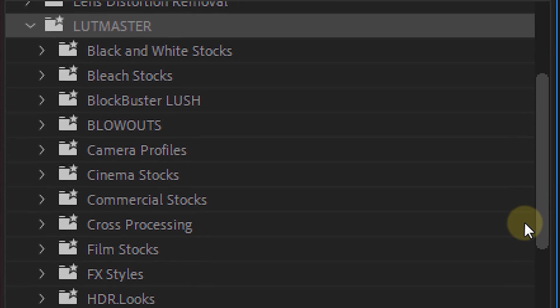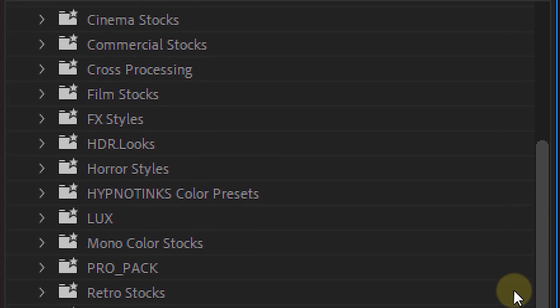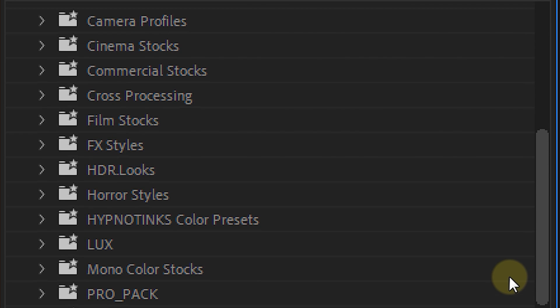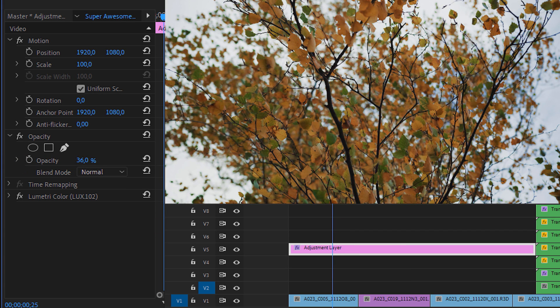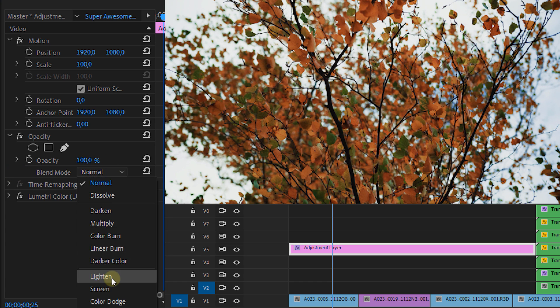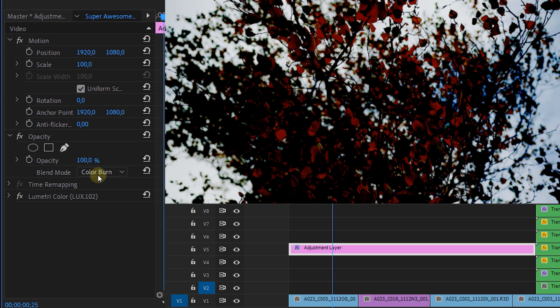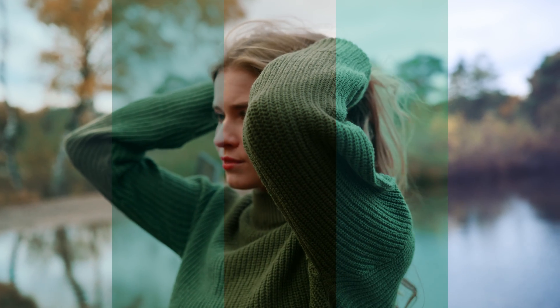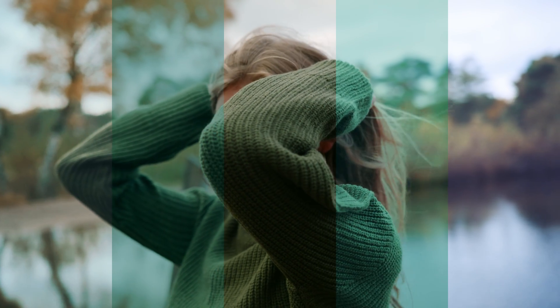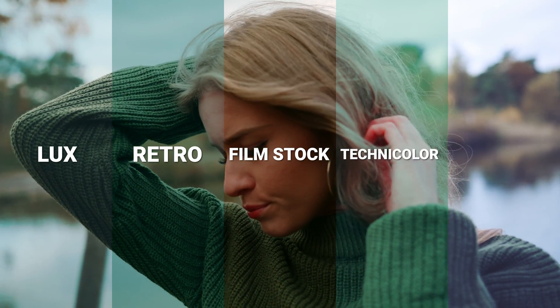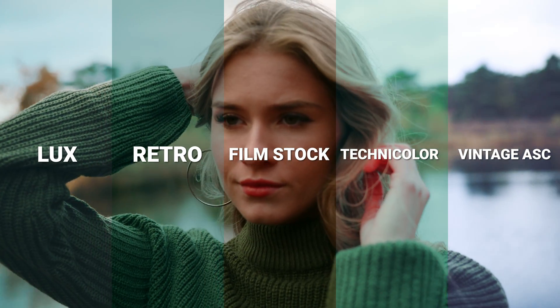In there you will find — not just some LUTs — once again there are a ton of LUT folders, each with a variety of variations. I like to use mine on an adjustment layer above my clips, because that way I can play around with the opacity and blend modes to get a desired look. The ones I really like are the Lux LUTs, the Retro Film Stocks, Technicolor, and Vintage ASC LUTs.